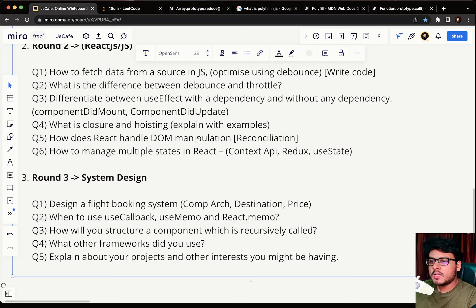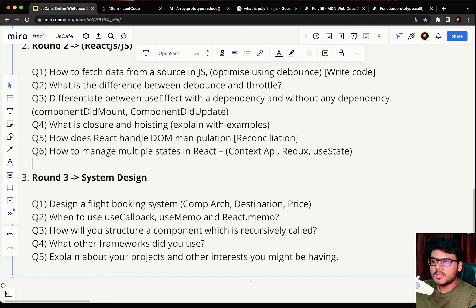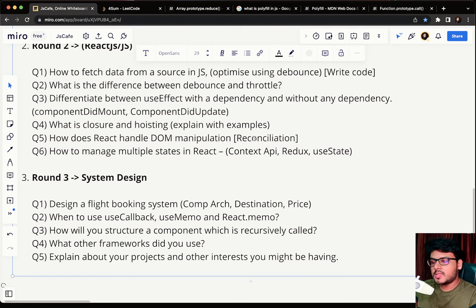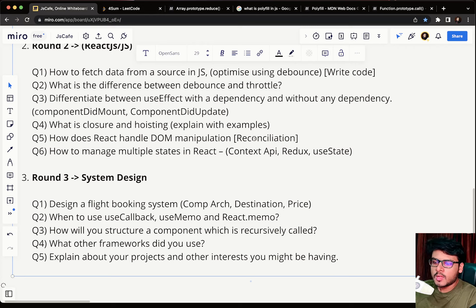Question five: how does React handle DOM manipulation? The interviewer is actually asking about reconciliation. You must say the keyword 'reconciliation,' explain what it is, how it works behind the scenes, and then talk about the virtual DOM — how the virtual DOM is updated and diffed against the real DOM.